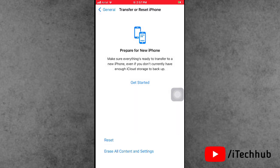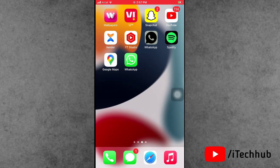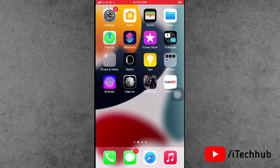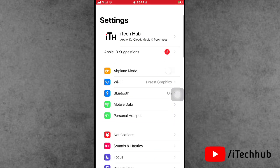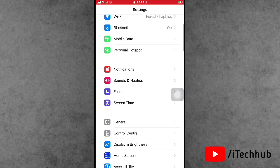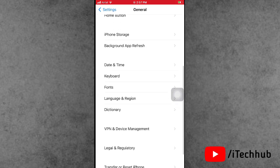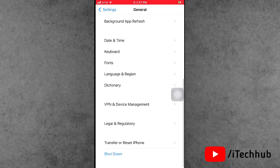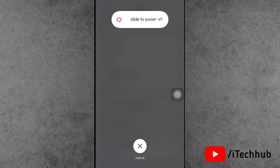Solution number 5 is to restart your iPhone and iPad. Open the Settings app, scroll down and find General. In General, scroll down and find the Shut Down option. Slide to power off, wait 20 to 30 seconds, then turn your iPhone and iPad back on.